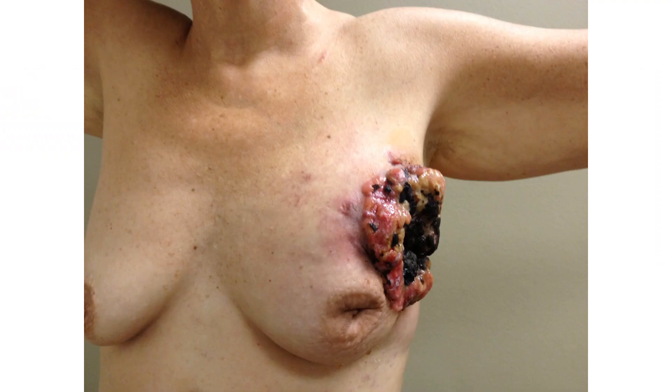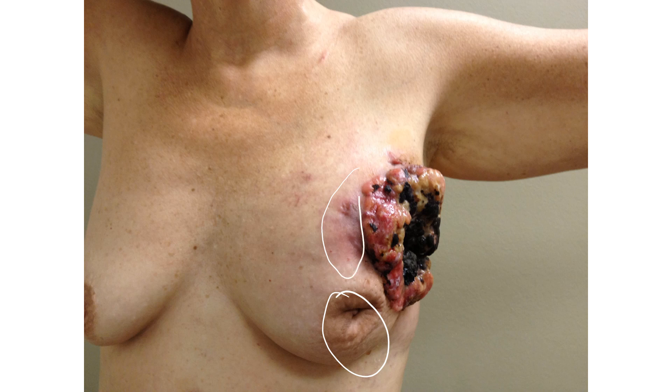This is actually what the tumor looks like on the outside. You can see the retracted nipple here. There is the leading edge there, a little bit hotter. This is the necrotic tissue.